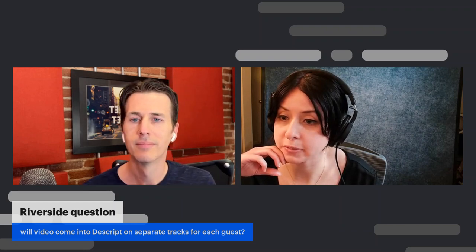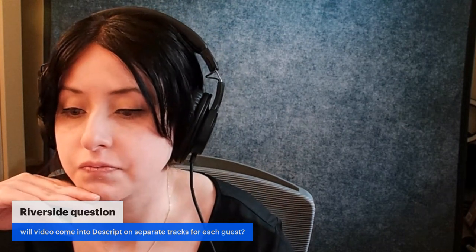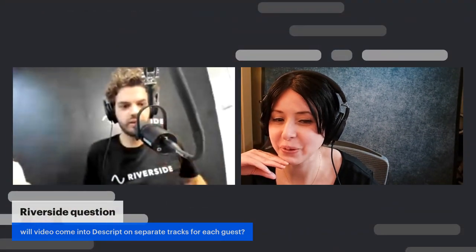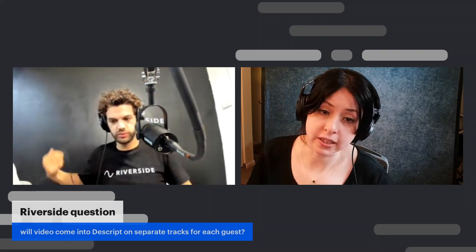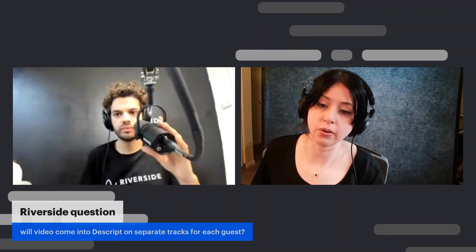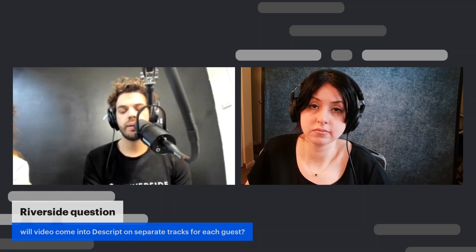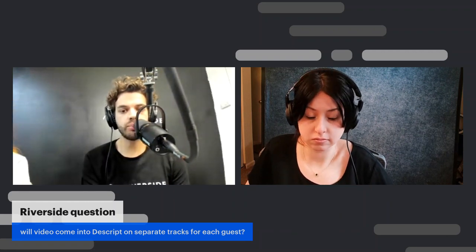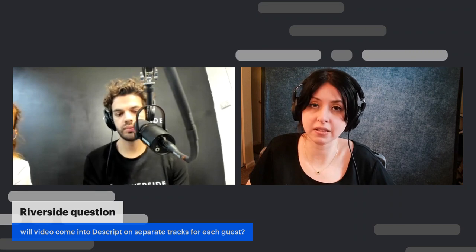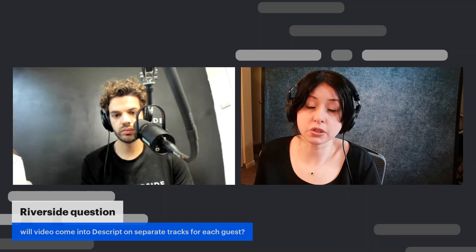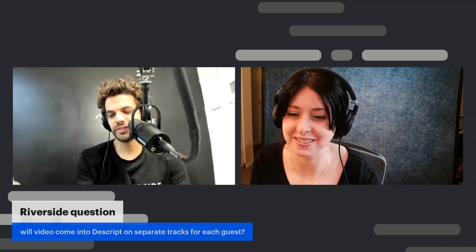We have a Riverside question — bringing Nadav back on. Will video come into Descript on separate tracks for each guest? You can record separate tracks on Riverside, so how will that enter Descript from Riverside? You can export those separate tracks directly to Descript — you can publish them separately as well and then start editing there from Riverside. And we can use the Descript multitrack feature to make those a lot easier to edit all in sync with each other. That should be pretty great for someone who has to edit these things.